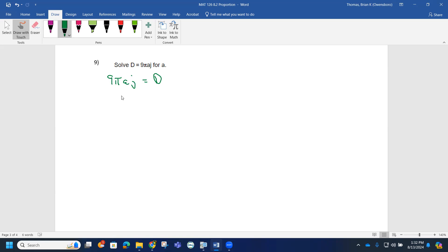Essentially, 9πj times a equals D. The 9πj is actually considered a coefficient, if you will, since it's all connected by multiplication.